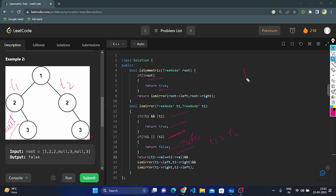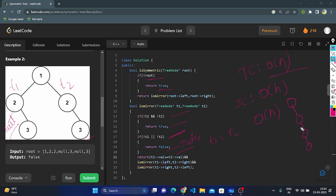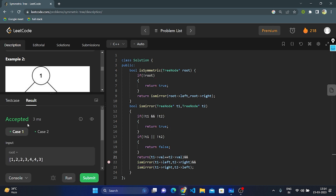The time complexity of the recursive approach is O(n), where n is the number of nodes — we visit all nodes. For space complexity, it is O(h), where h is the height of the binary tree, because the function makes recursive calls to each node. In the worst case — a skewed binary tree — the space complexity becomes O(n), since all nodes are stored.